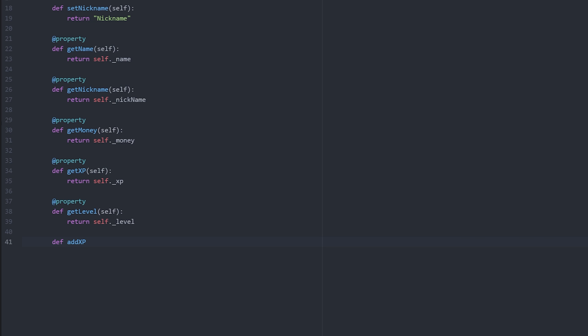And we're actually going to take in a property this time called value. Well we'll just put num instead because value is actually a keyword. So we're going to take in this and then we're going to check that num is actually an integer before we actually add it to our xp level. Otherwise we're not going to be in a very good position because there is a possibility that that might cause a crash if we make a mistake and we type in a string there or something. That could cause problems.